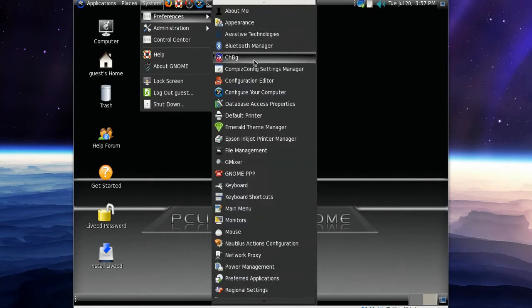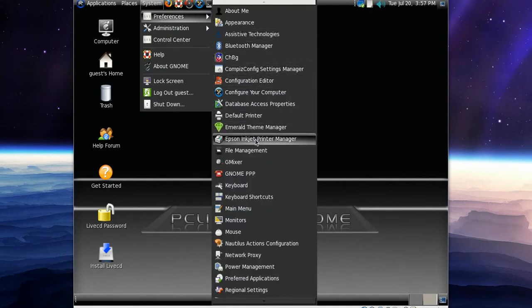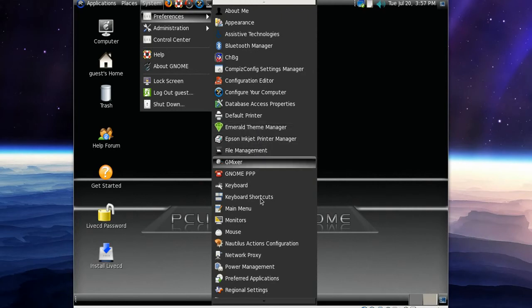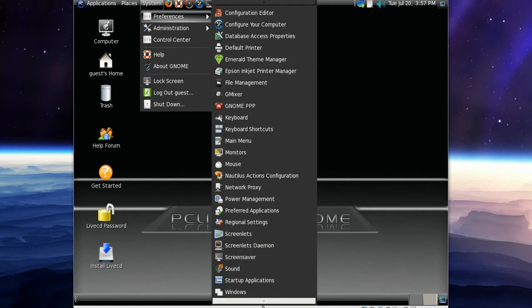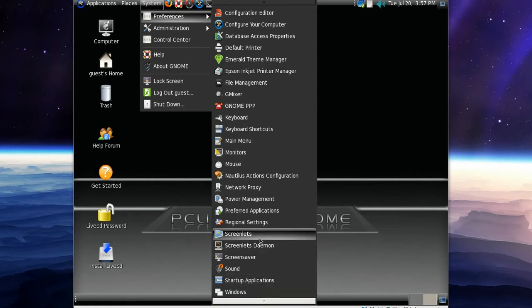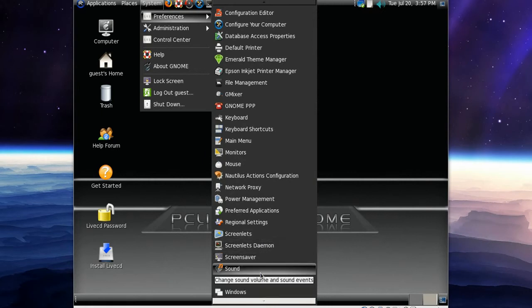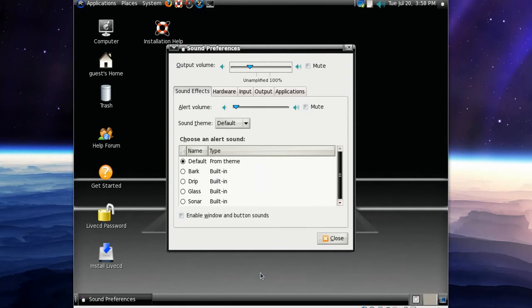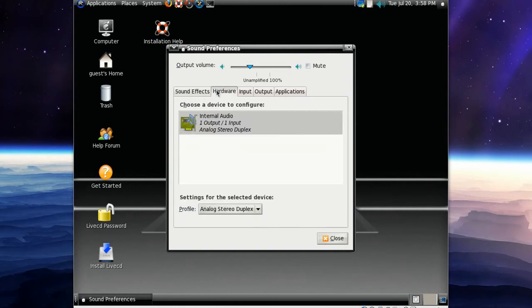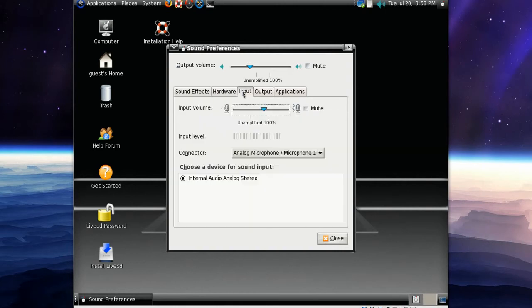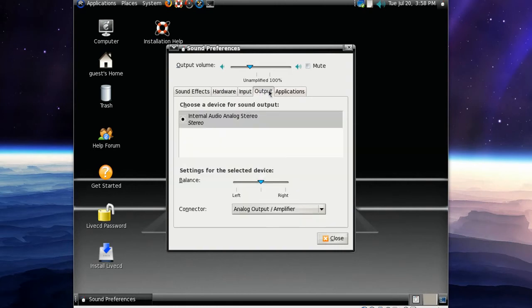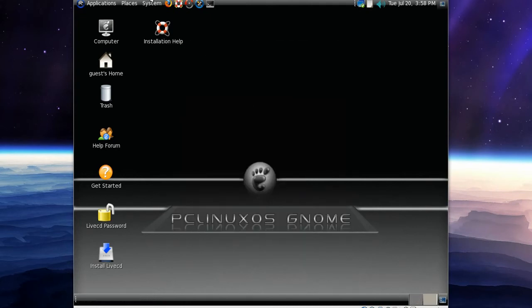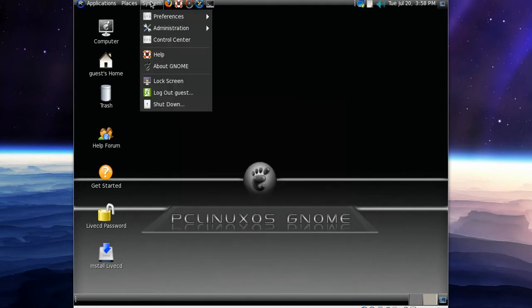Got basically the same as in the Applications list: Emerald Theme Manager, Startup Applications and Sound, Screenlets, Screensaver. So let's have a look at Sound. I actually want to see how that looks. It's pretty much like in Ubuntu, it's because it pulls audio.